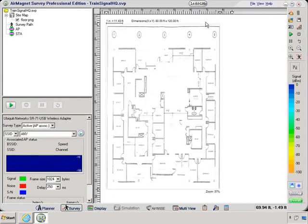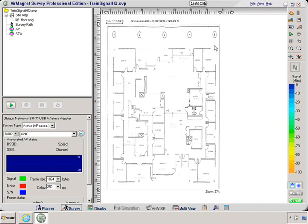So now you've seen how I can load a project and how I can configure the settings for doing my site survey. Now what I want to do is just talk about the GUI of the air magnet survey tool.